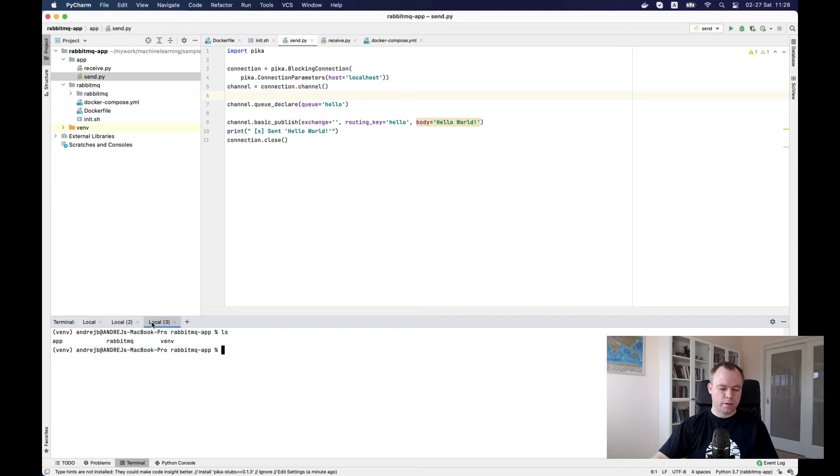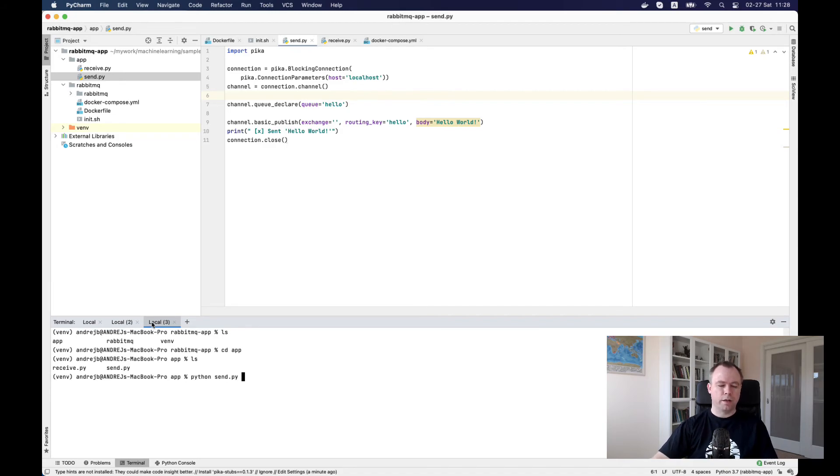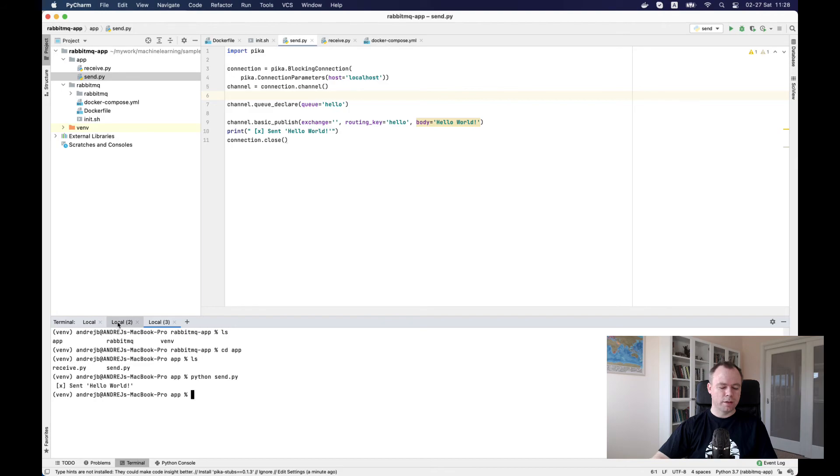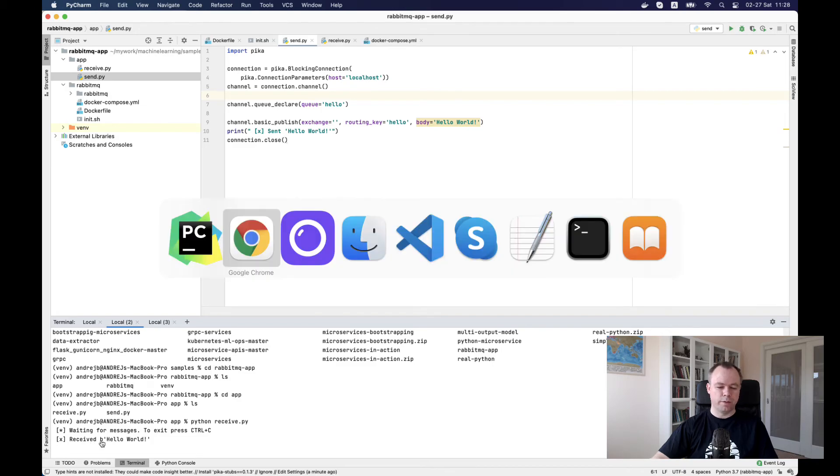Then we can send our test message. We run send. The message prints here that hello world was sent. If we navigate back to the receiver, we see that it prints out a message hello world was received.